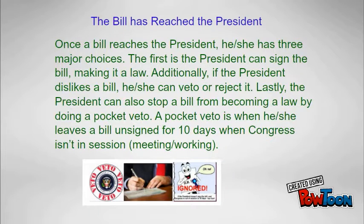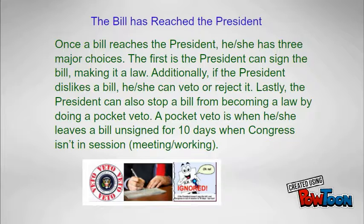After a bill has successfully made it through both the House and Senate, the bill is sent to the president. The president has three options: he or she can sign the bill making it a law, or veto it, which means to reject it. The president can also use a pocket veto, which means the bill goes unsigned for 10 days when Congress is out of session.